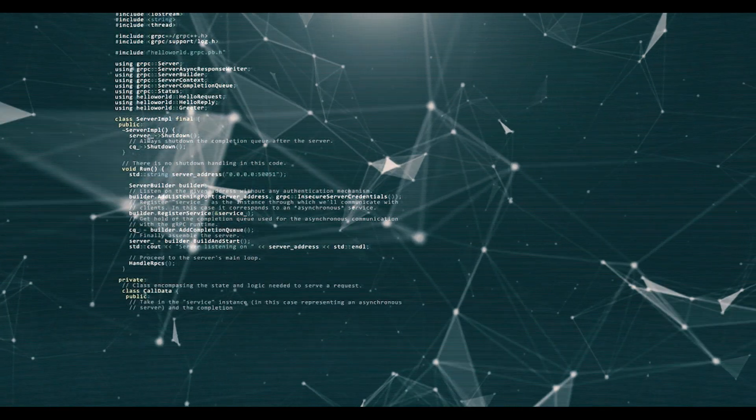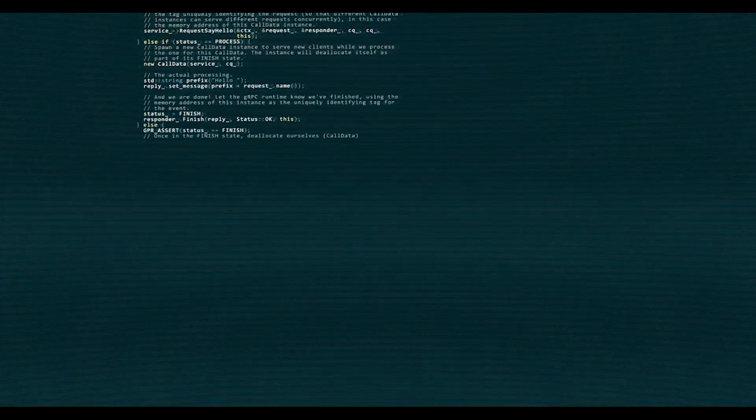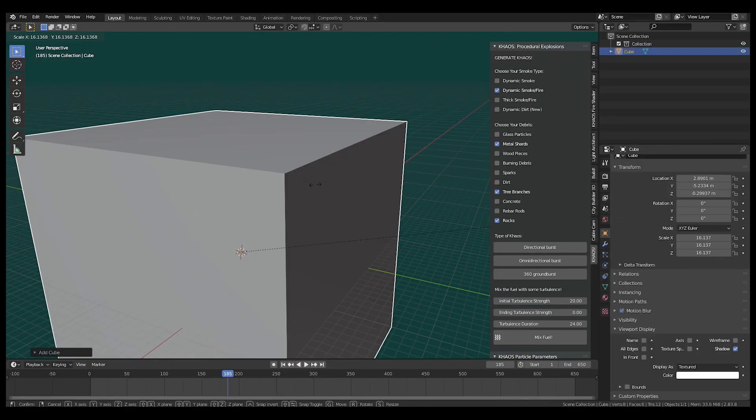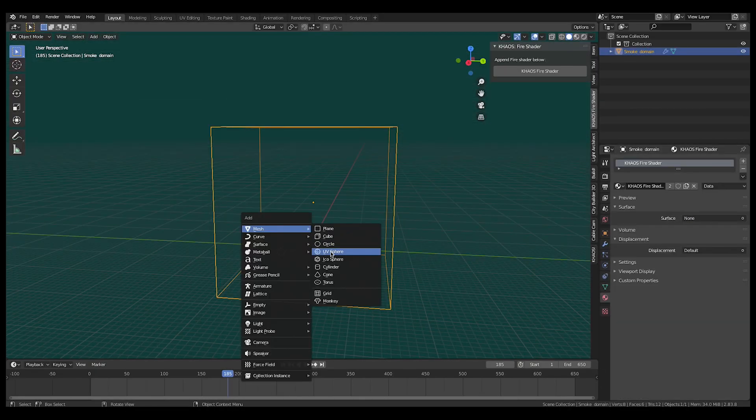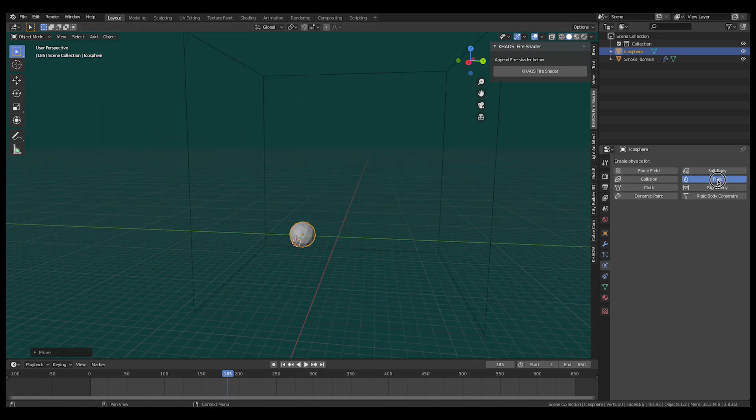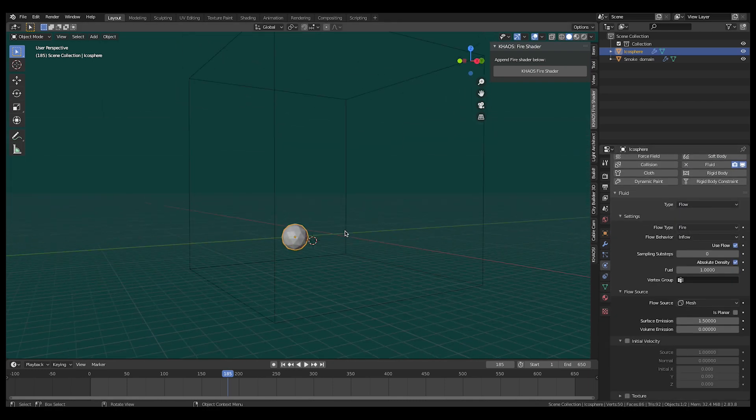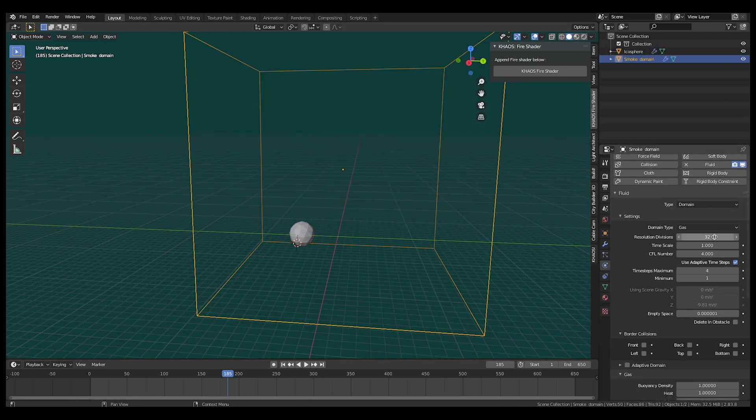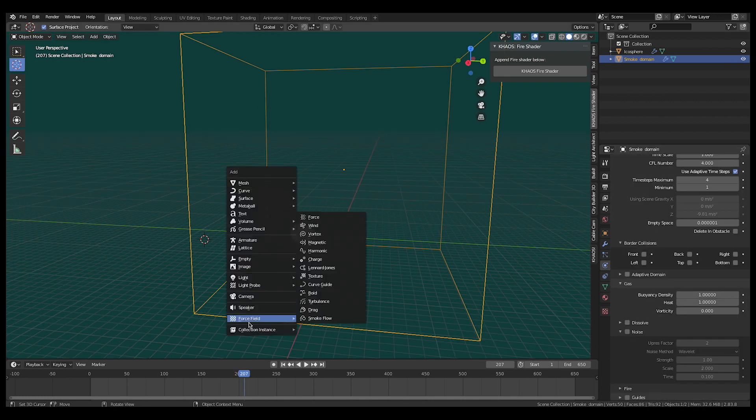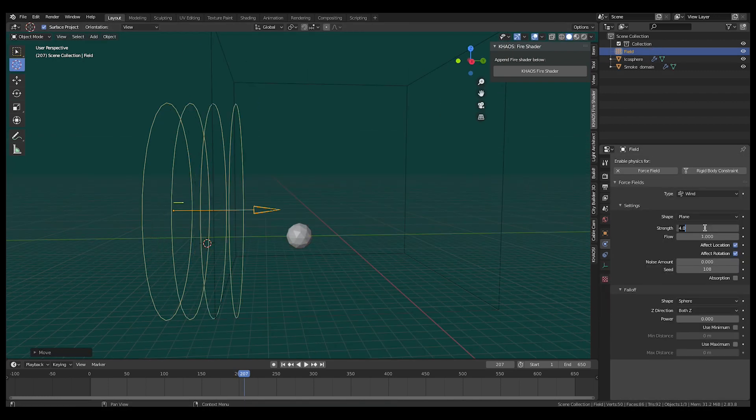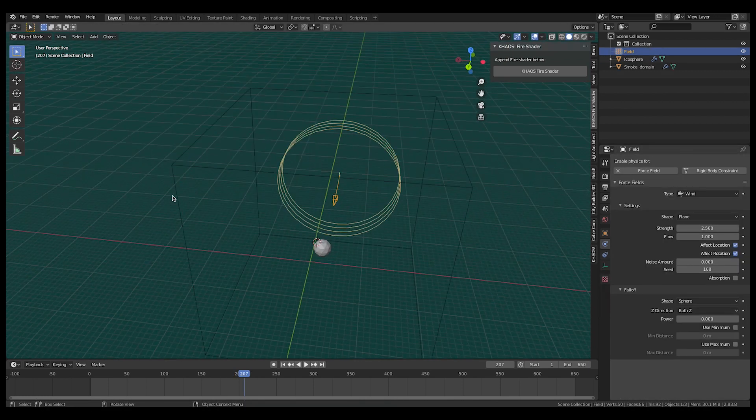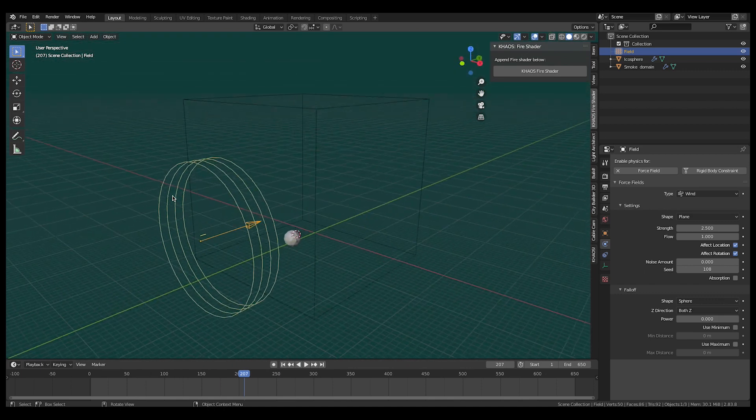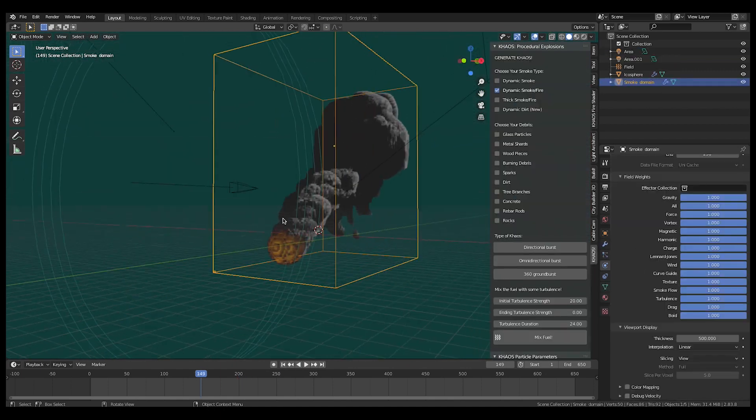So initially I thought creating large-scale smoke plumes would be a very simple process in Blender. I thought that if I added a smoke domain for simulation and a basic flow object to act as the fuel emitter for the scene, that I would just have to experiment with the resolution divisions and maybe just add a wind force field to get the smoke to blow in the direction that I wanted. On a conceptual level, some of this was correct, but there were a lot of specifics that needed to be dialed in.